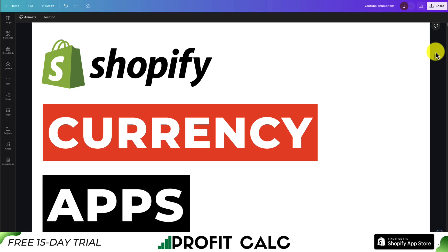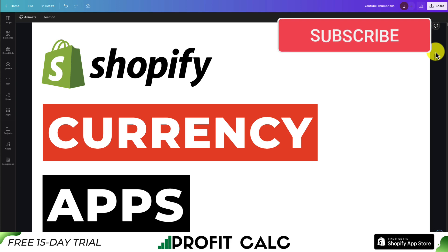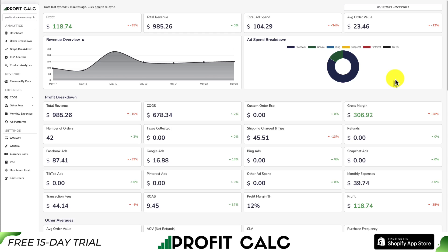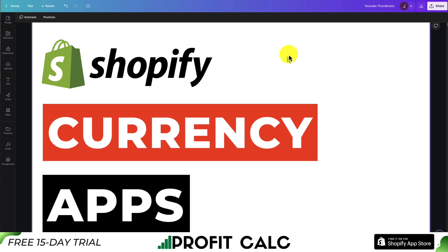That concludes the video on the top currency conversion apps for your Shopify store. If you enjoyed this video, please hit that like and subscribe button, and leave a comment if you have any questions. Also, check out Profit Calc — there's a link in the description to access the Shopify app listing directly, or find it in the Shopify app store by looking for the logo in the top left. Thanks so much for watching and I'll see you in the next video.